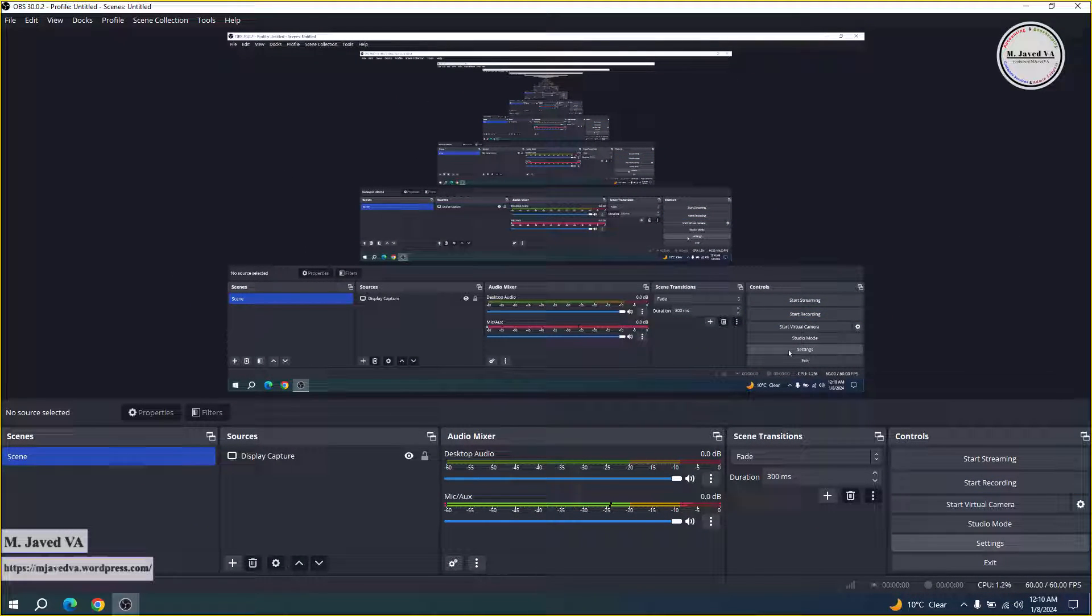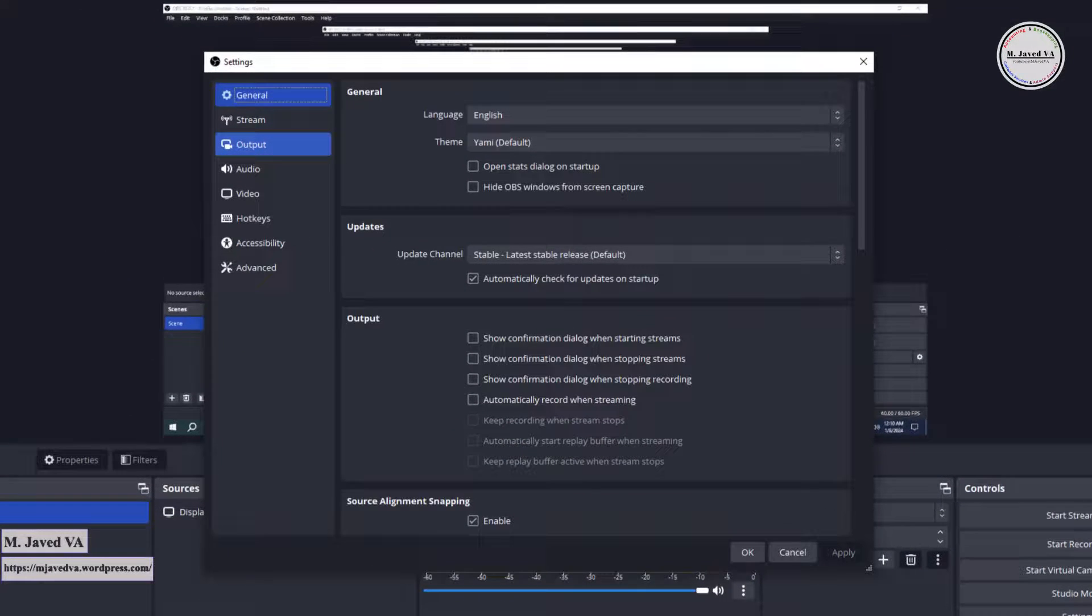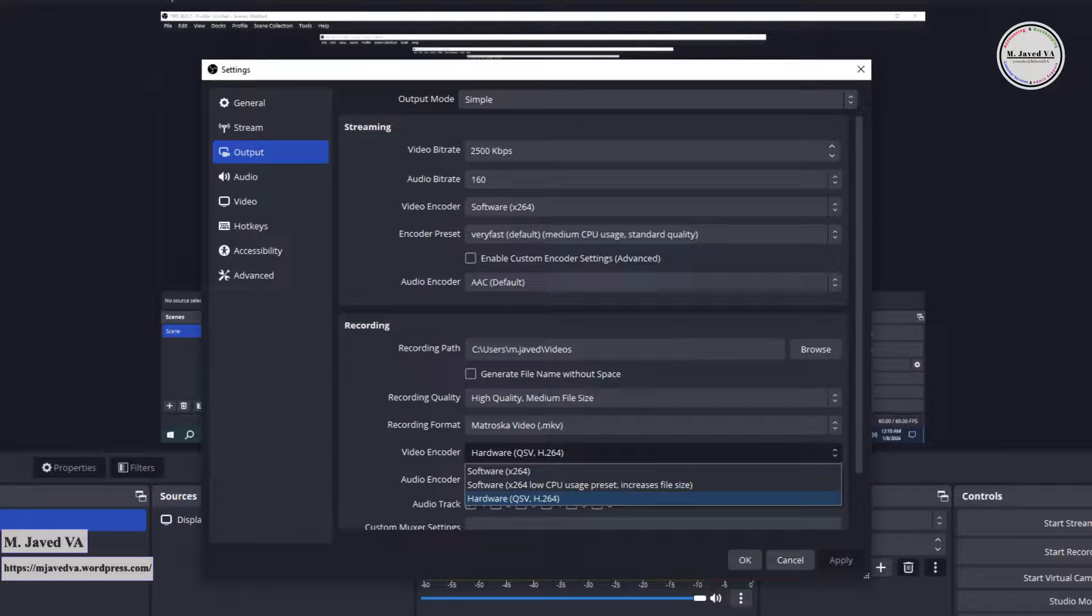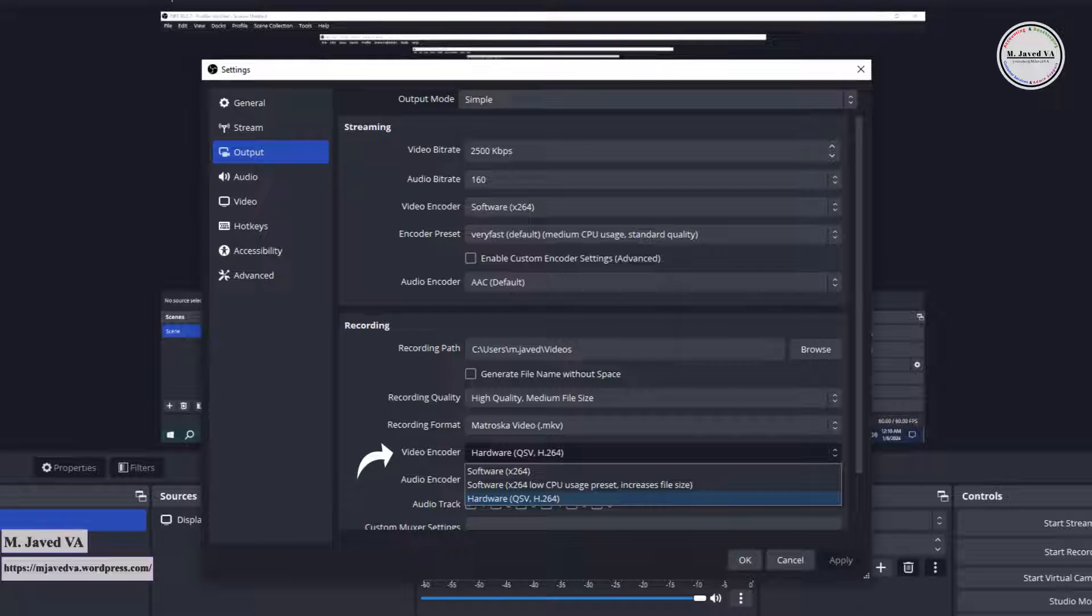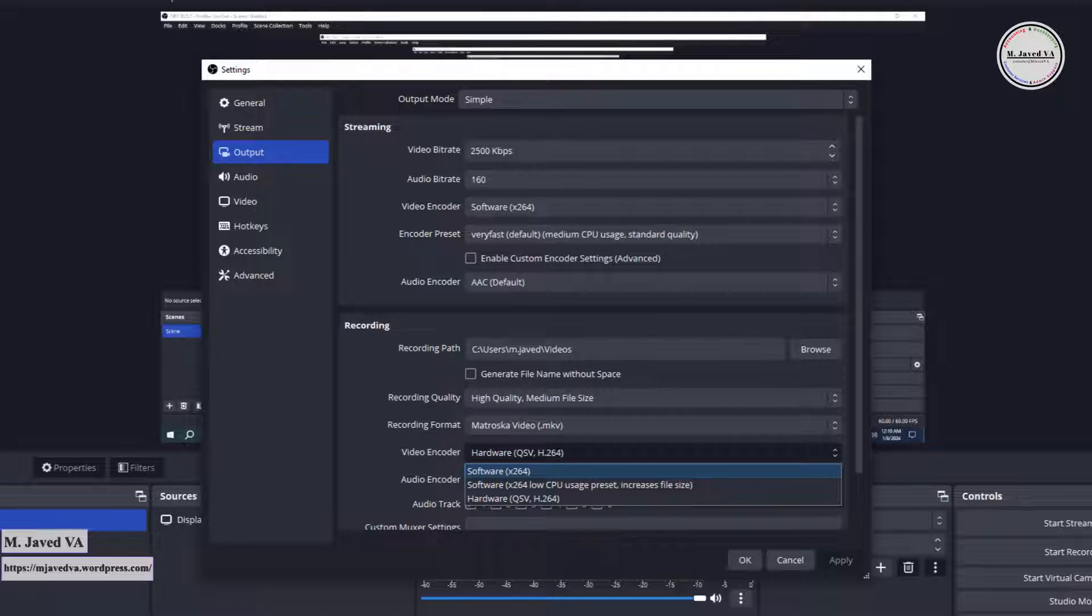Under output, click on video encoder. Here, select this option which is 'software x264'.